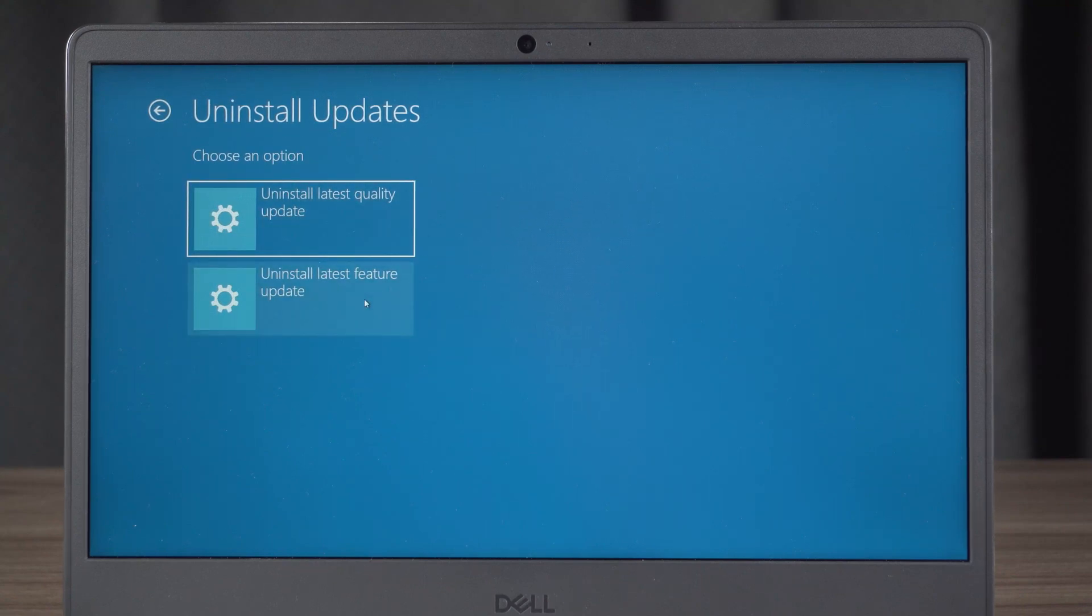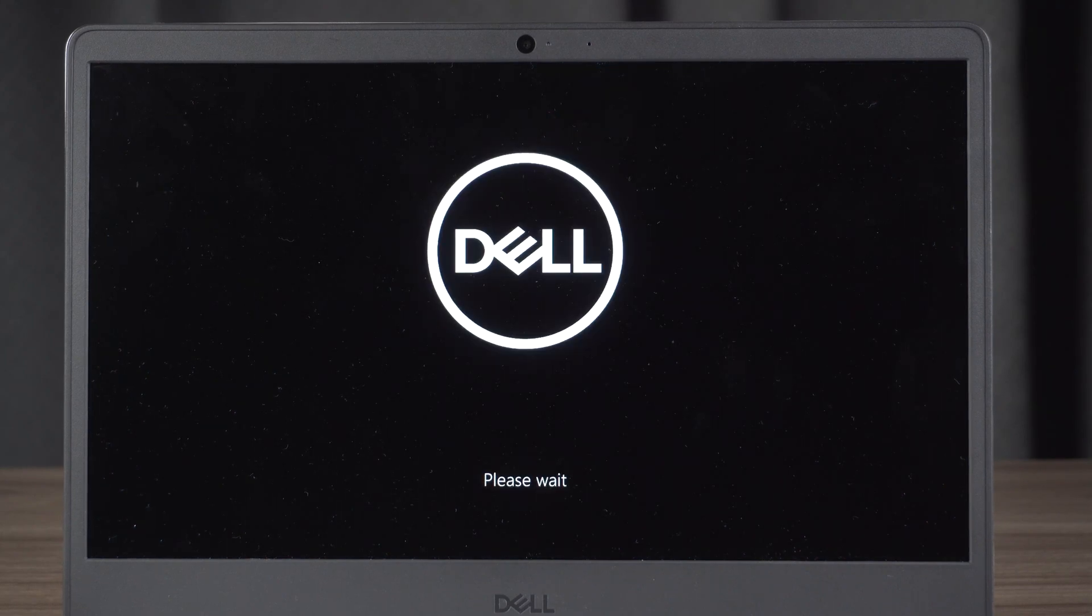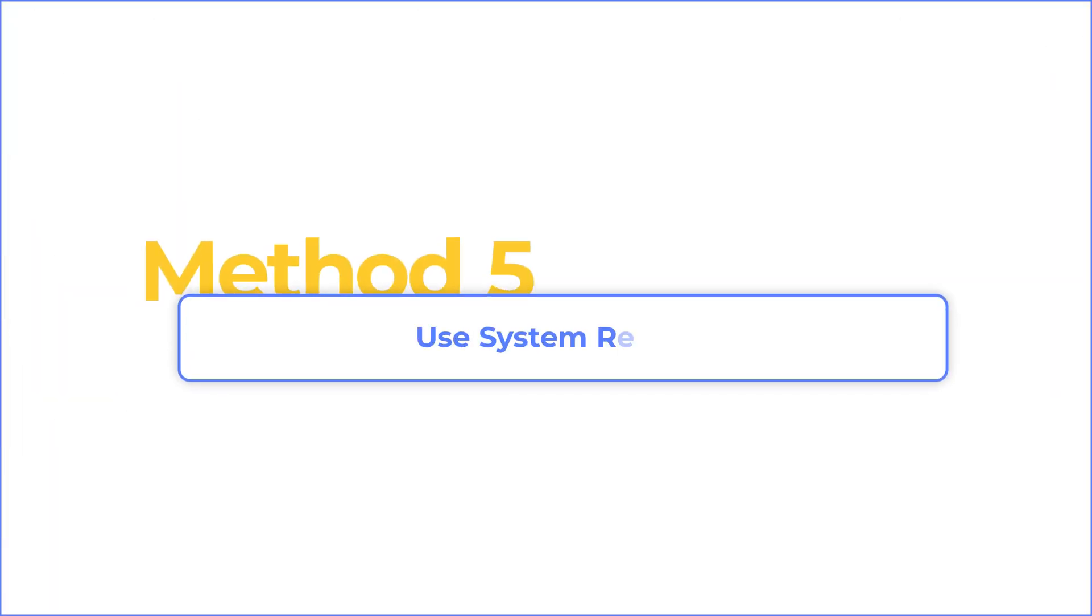If uninstalling recent updates doesn't work, you can try method five. Method five: use system restore.